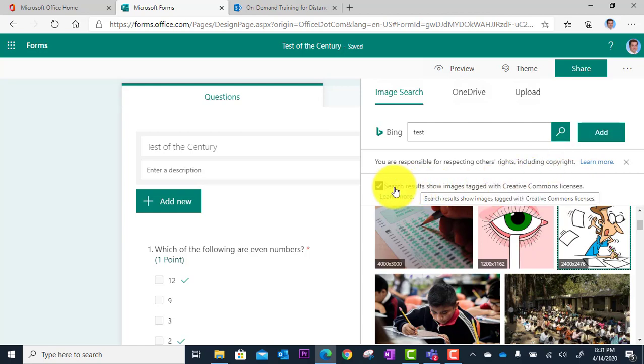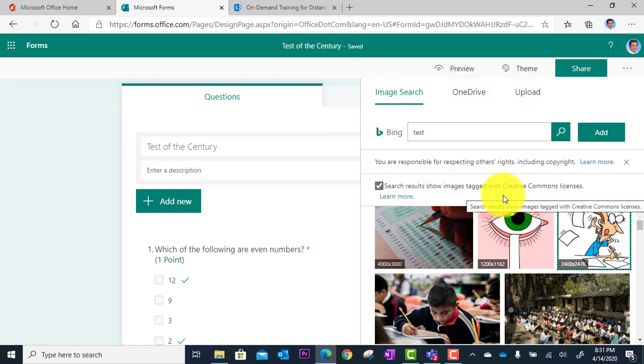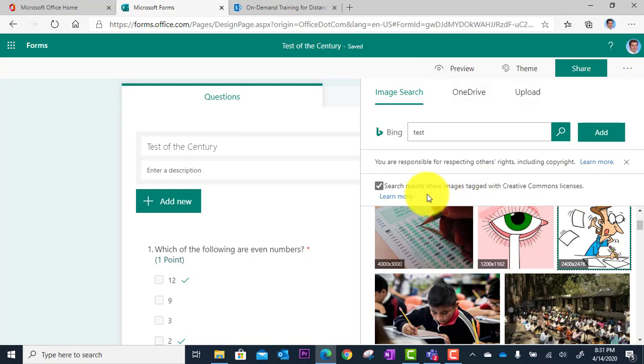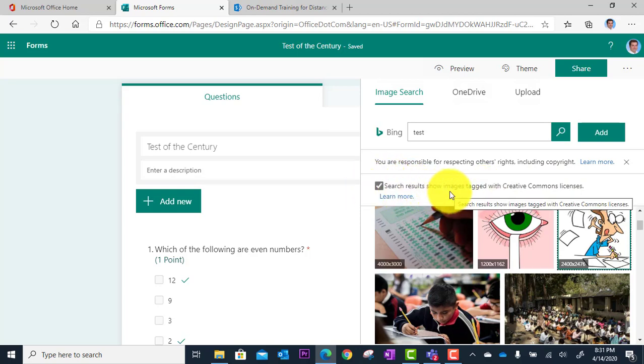And you'll notice that this says search results show images tagged with Creative Commons licenses. This is great because you don't have to worry about copyright here.